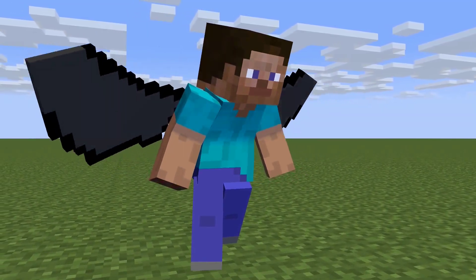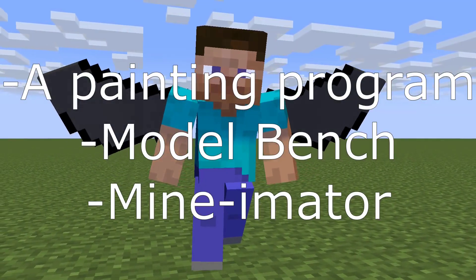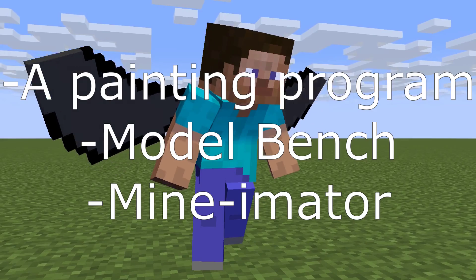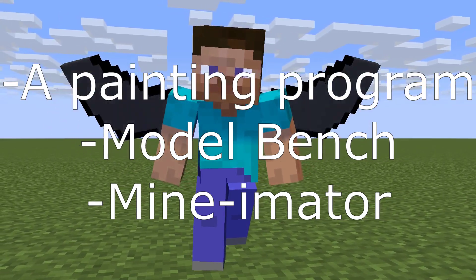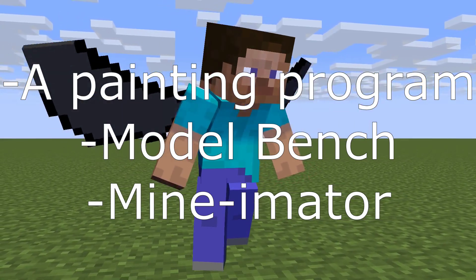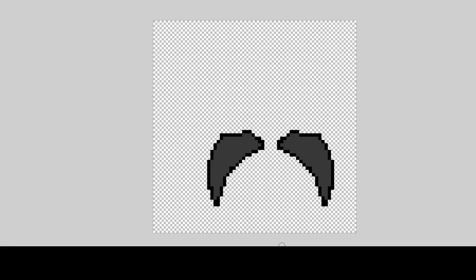So in this tutorial you are going to need a painting program, Model Bench, and Minimeter. So let's get started. Okay, so first thing first, you are going to need a painting program. I'm using Paint.NET.